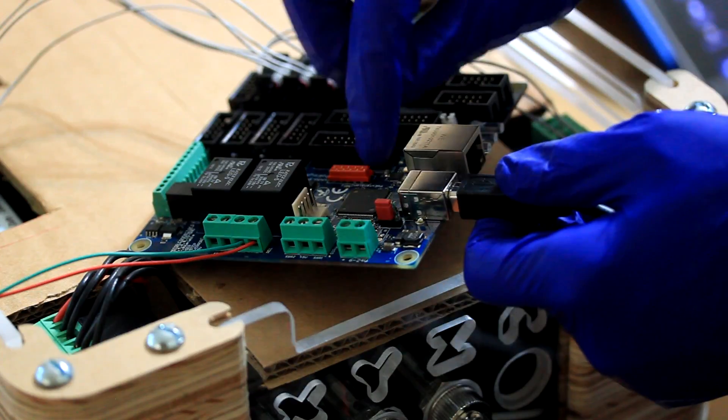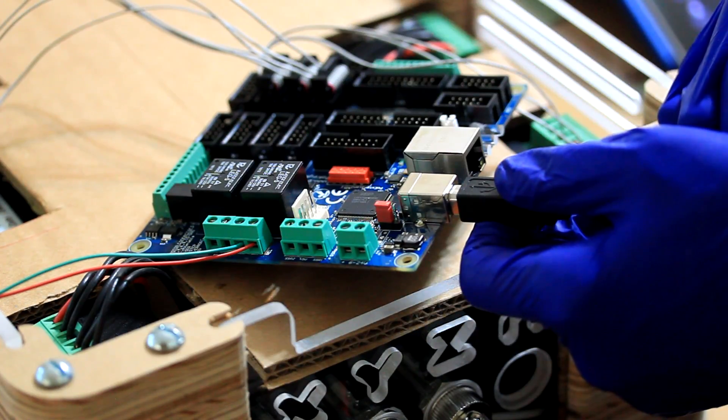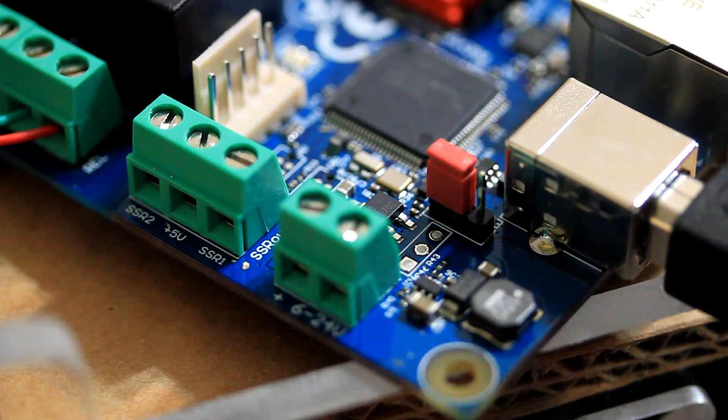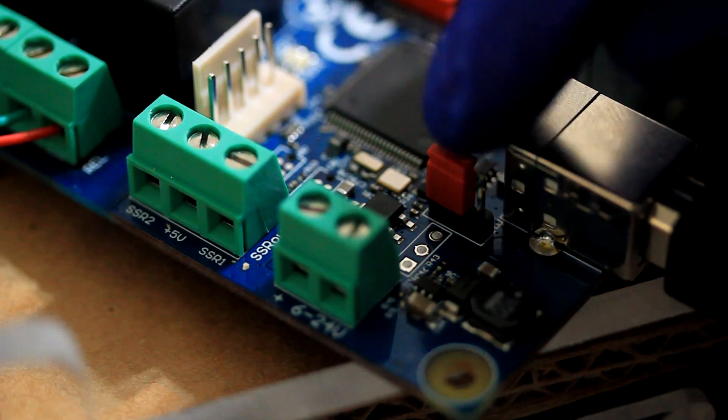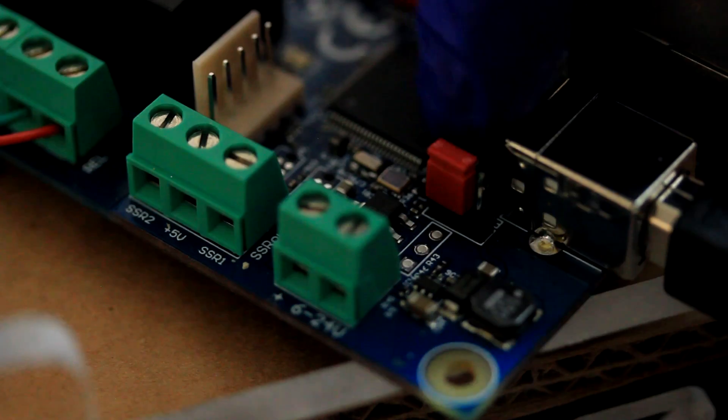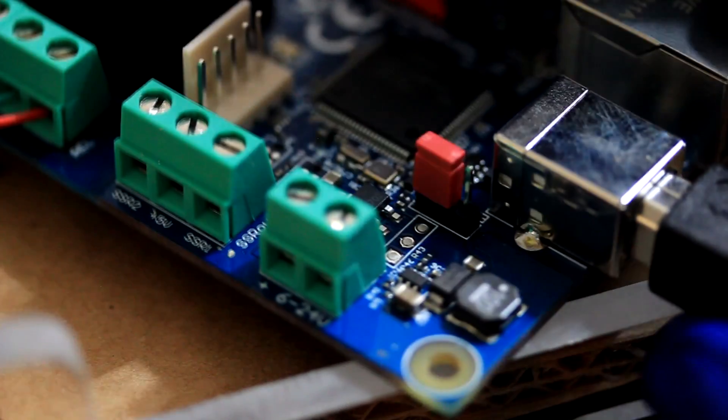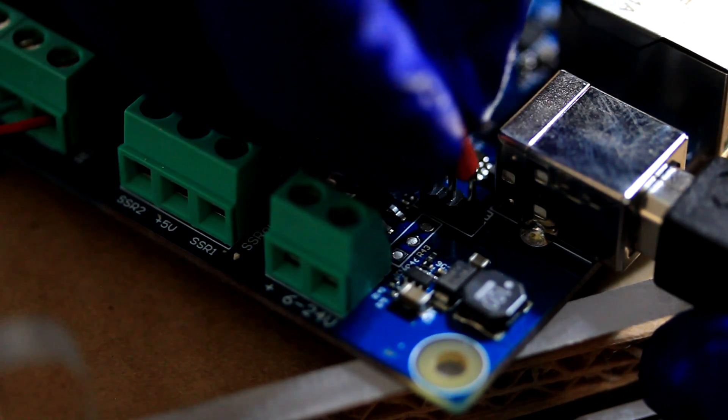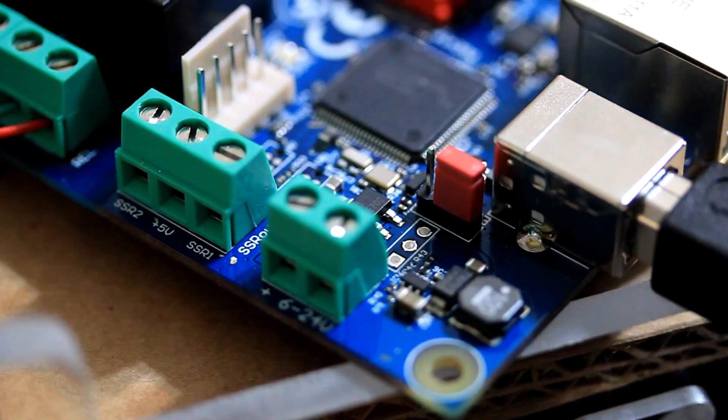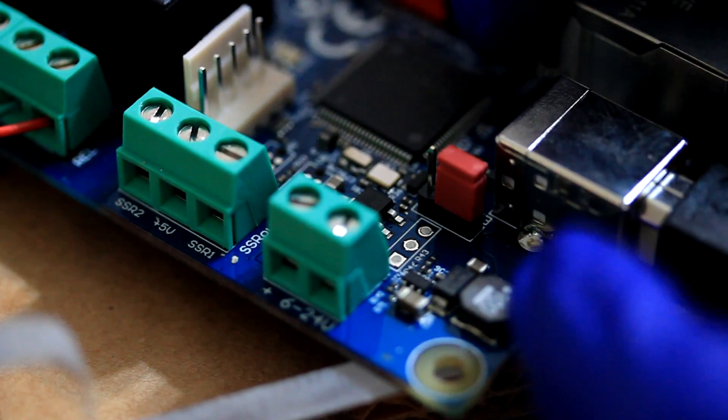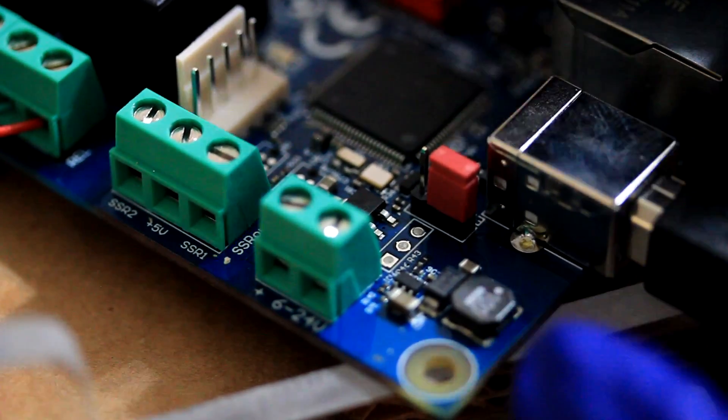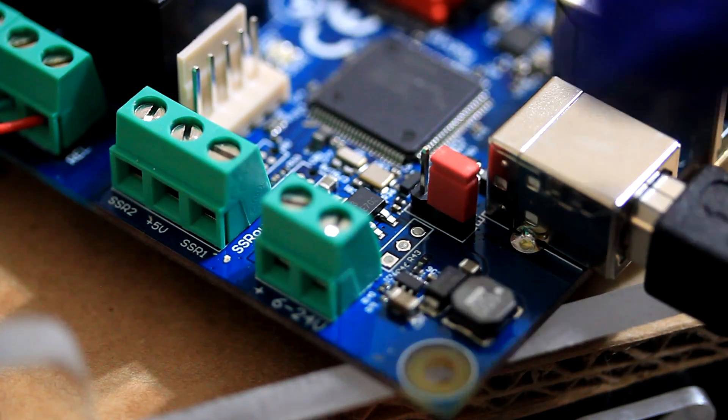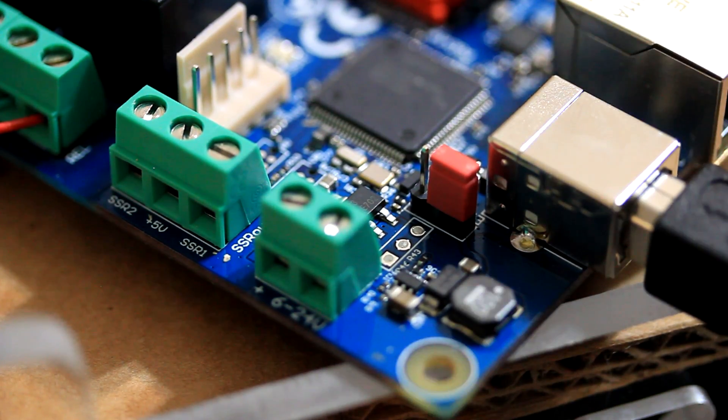To do that, I'll need to move this jumper. Right now the jumper is located in the USB position and I'm going to change it so it's positioned for external power. You want to make sure that you have the computer not plugged in to the board while you're doing this.